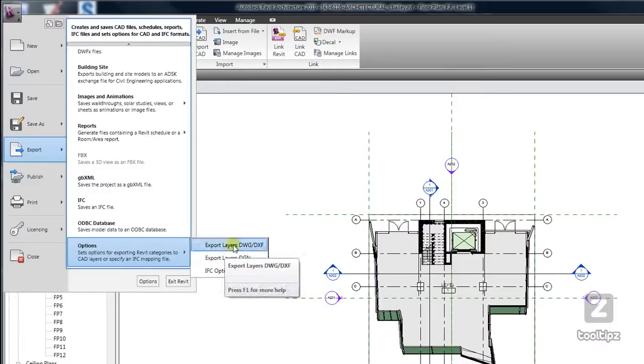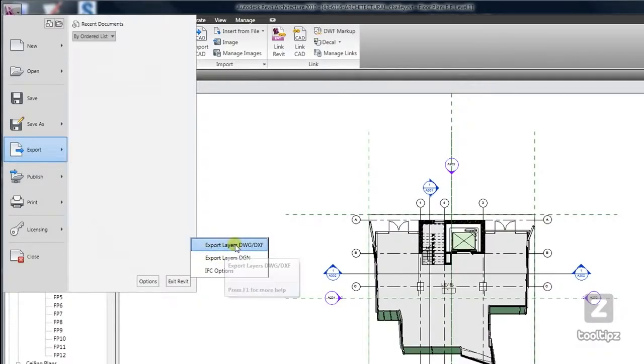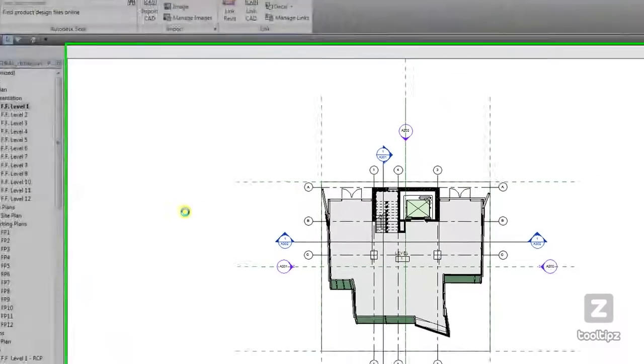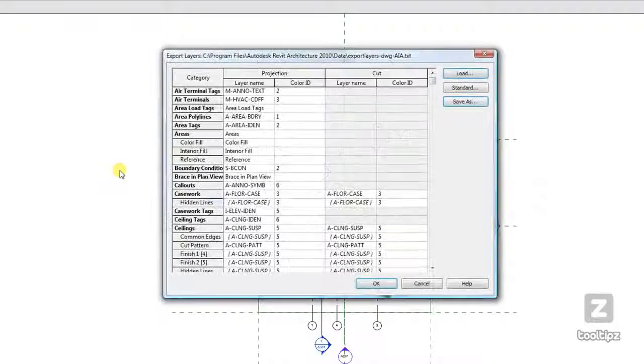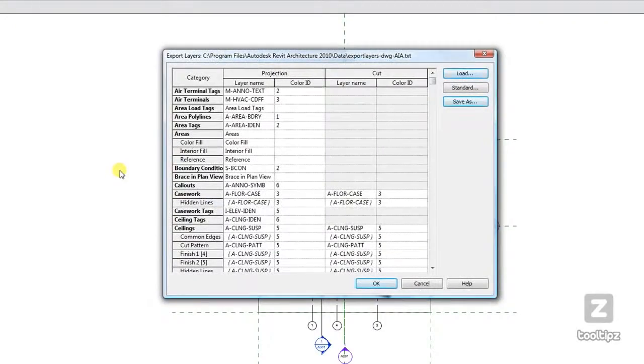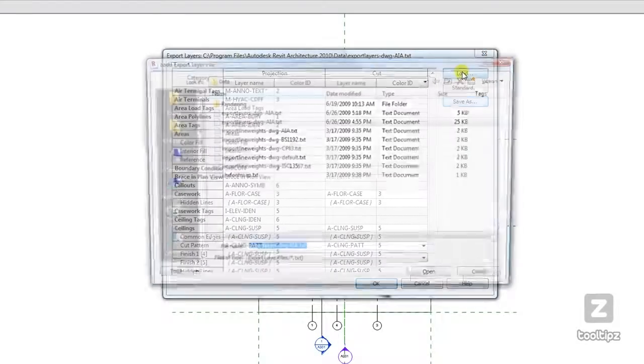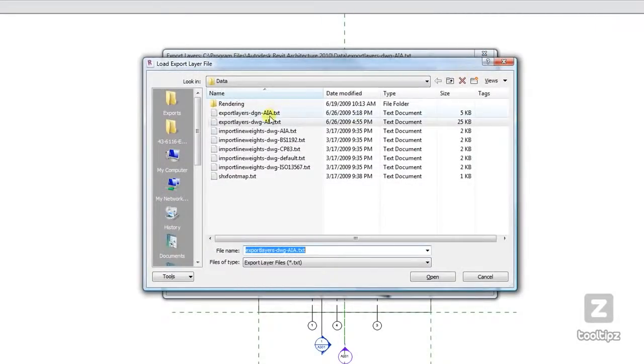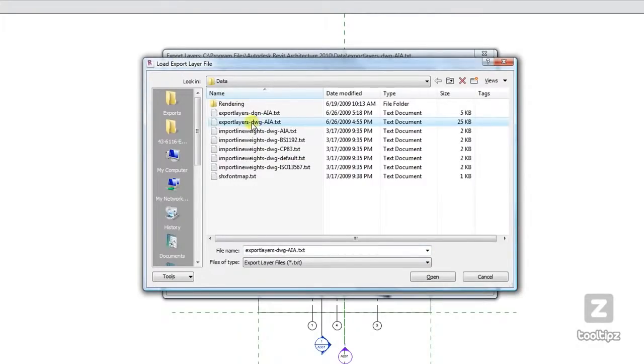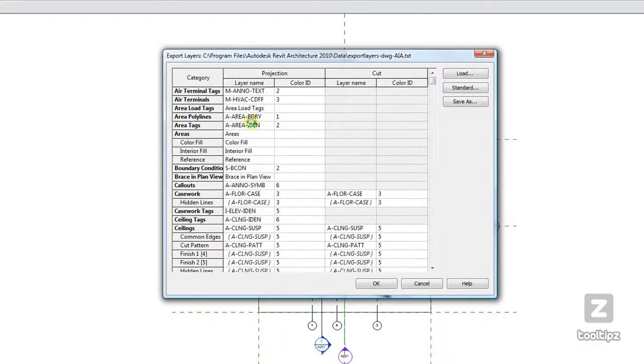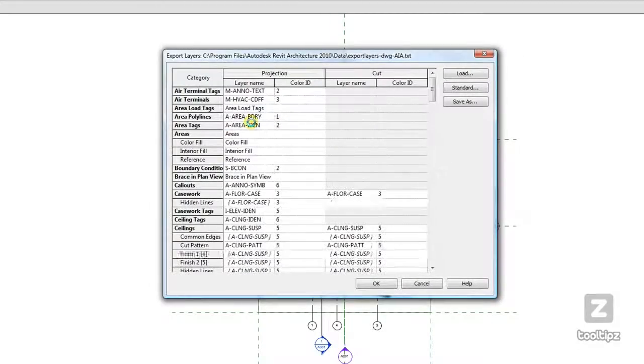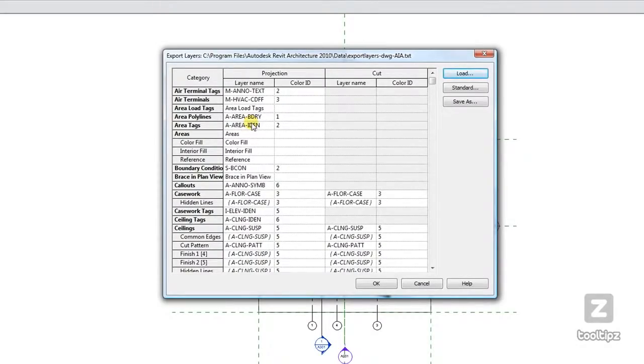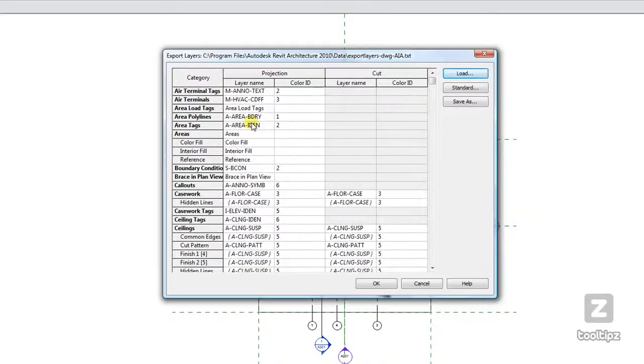Now what I recommend doing is actually just going ahead and loading the standard export layers DWG AIA file, especially if you don't particularly have need to map back to your standard file setups that you have in AutoCAD. This will save you a lot of time.